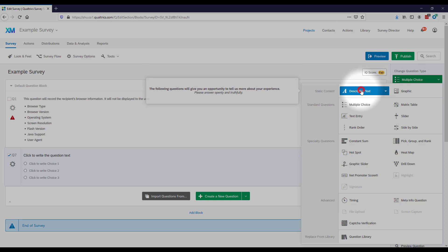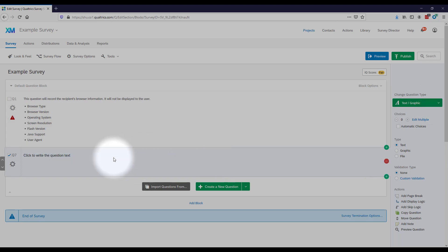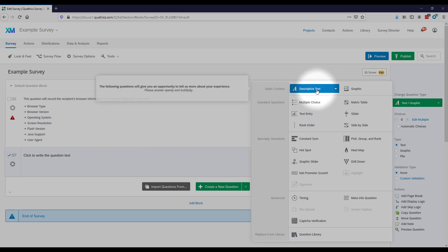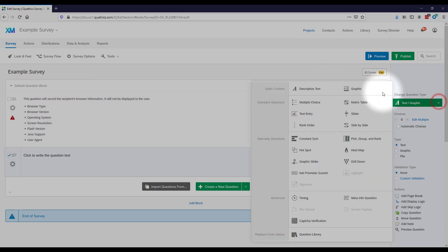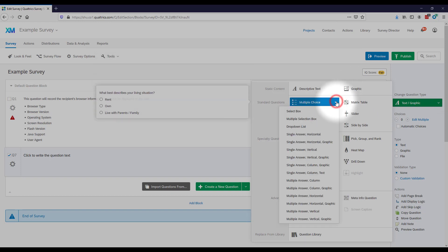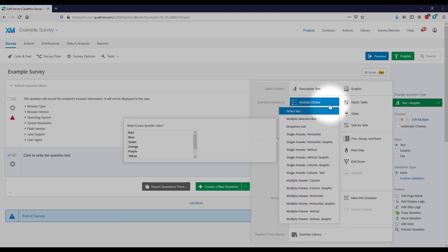Descriptive text means you just type in a paragraph or whatever information you want to convey to the respondent. If you're including a consent form or landing page, you'd type all of that into a descriptive text question type. You can also include graphics. For multiple choice there are many different formats you can select from.